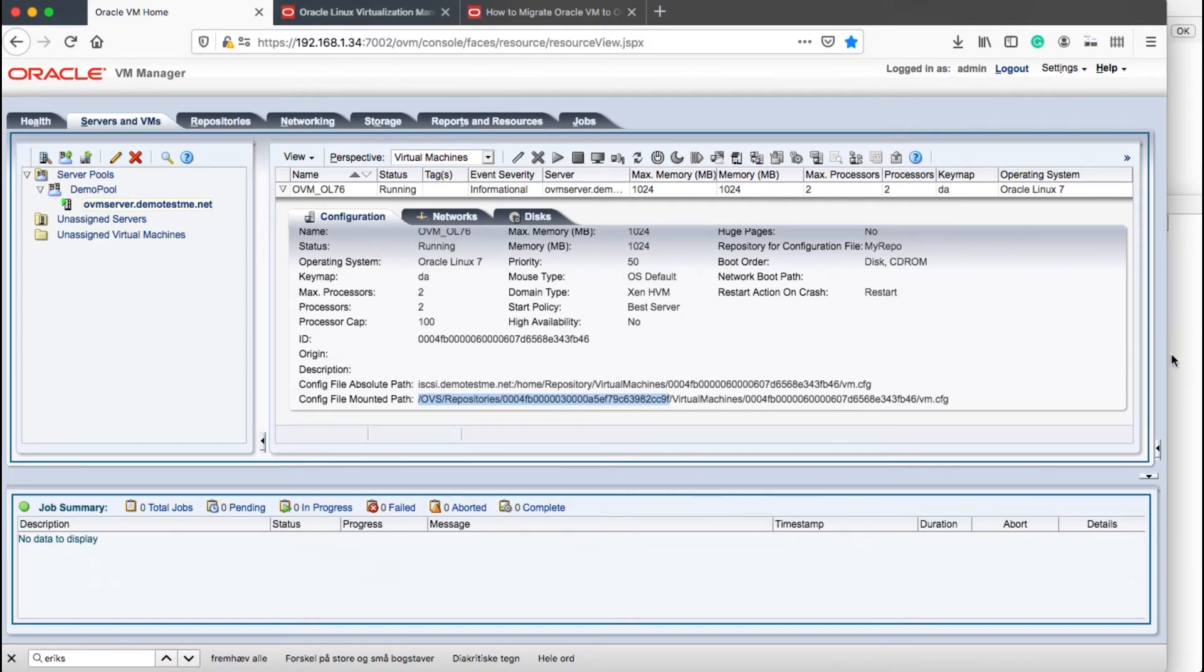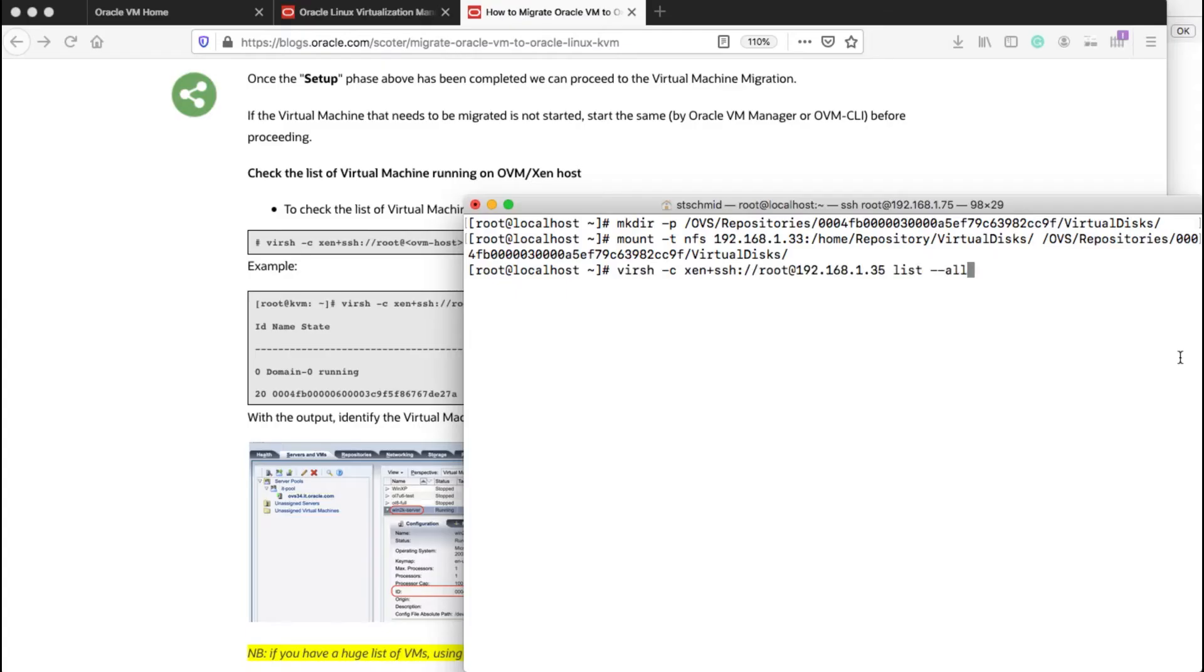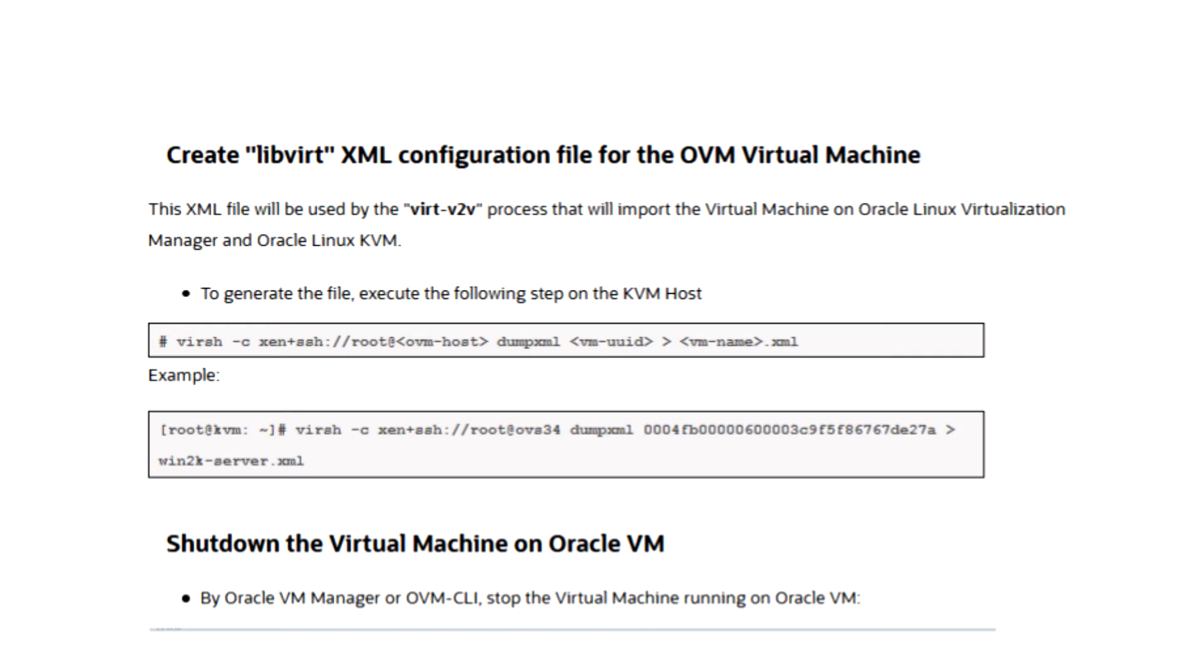In the meanwhile, I've started my VM on the OVM server, so I need this for the next step where I will be using the same command as I used previously where I list all my VMs on the OVM server. As you can see here, I've listed my running VMs on my OVM XEN host.